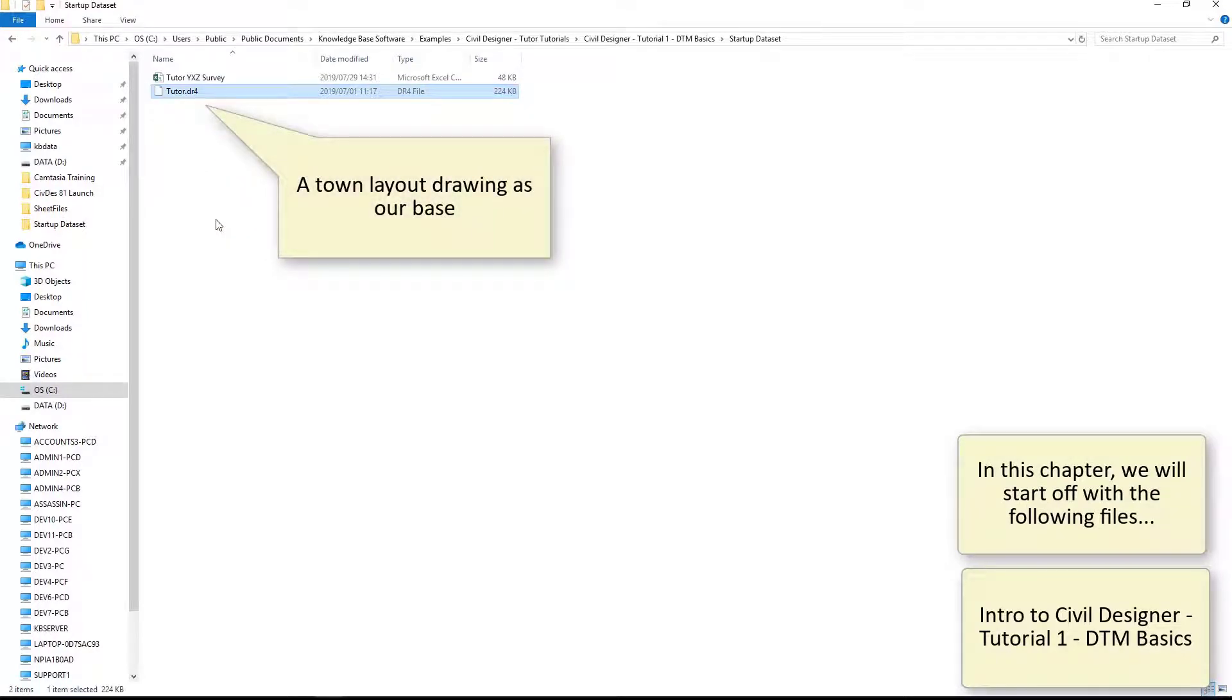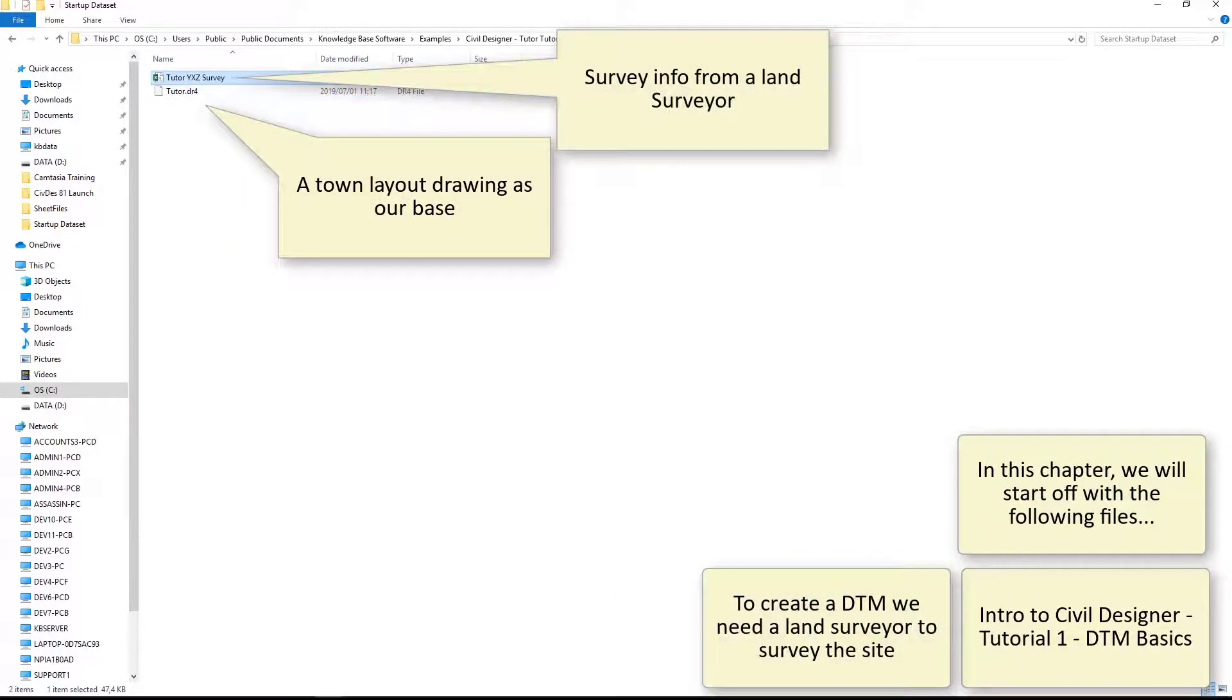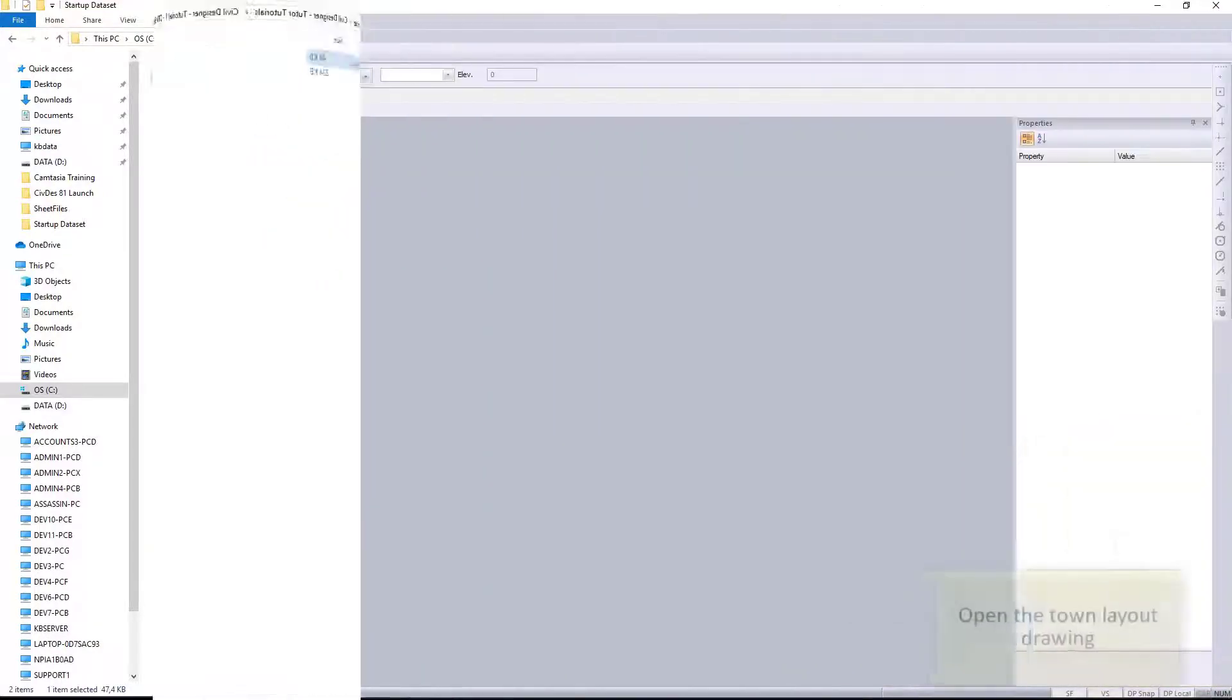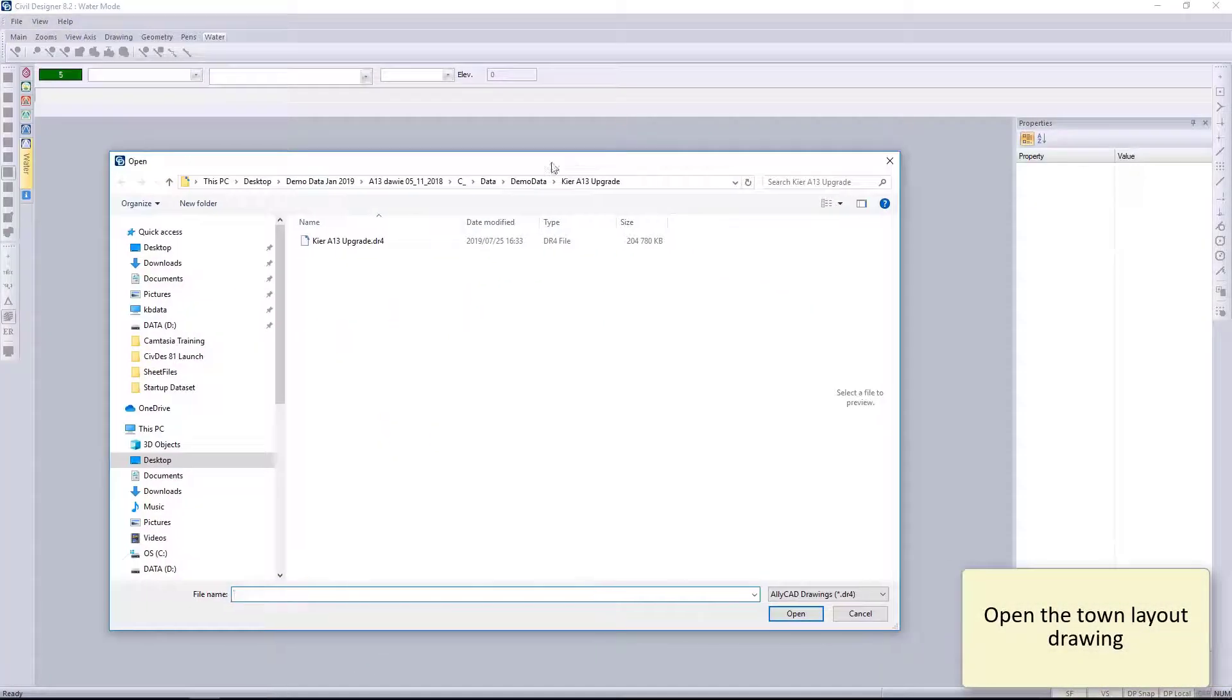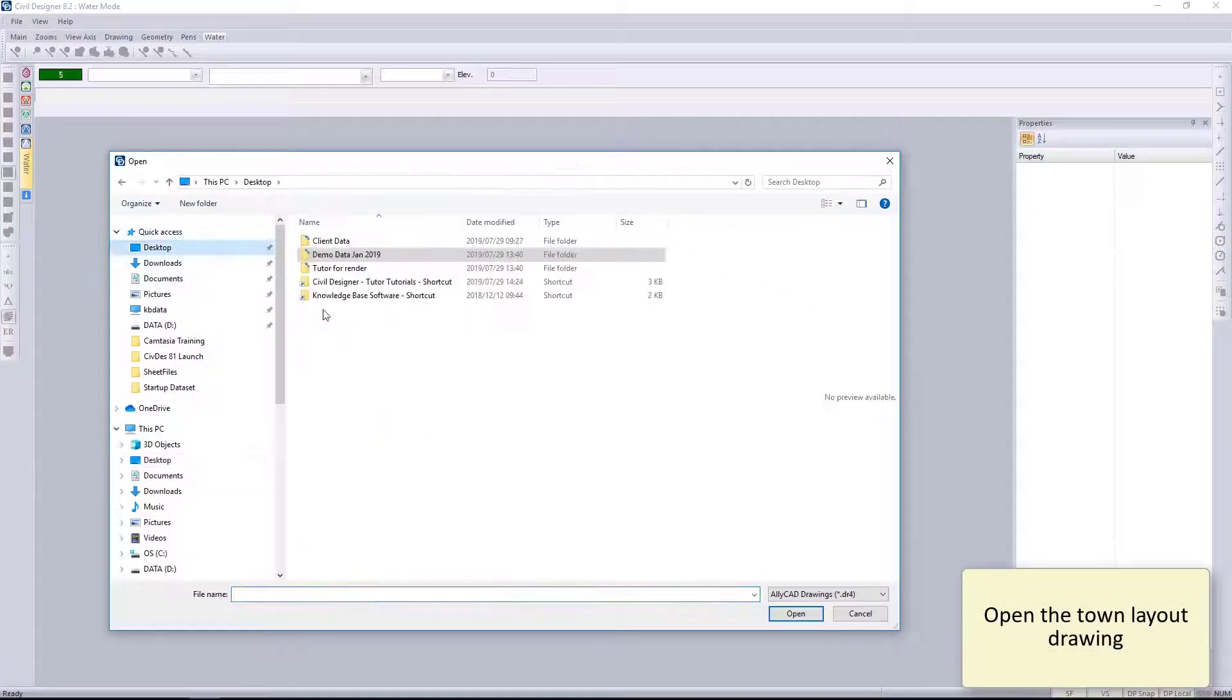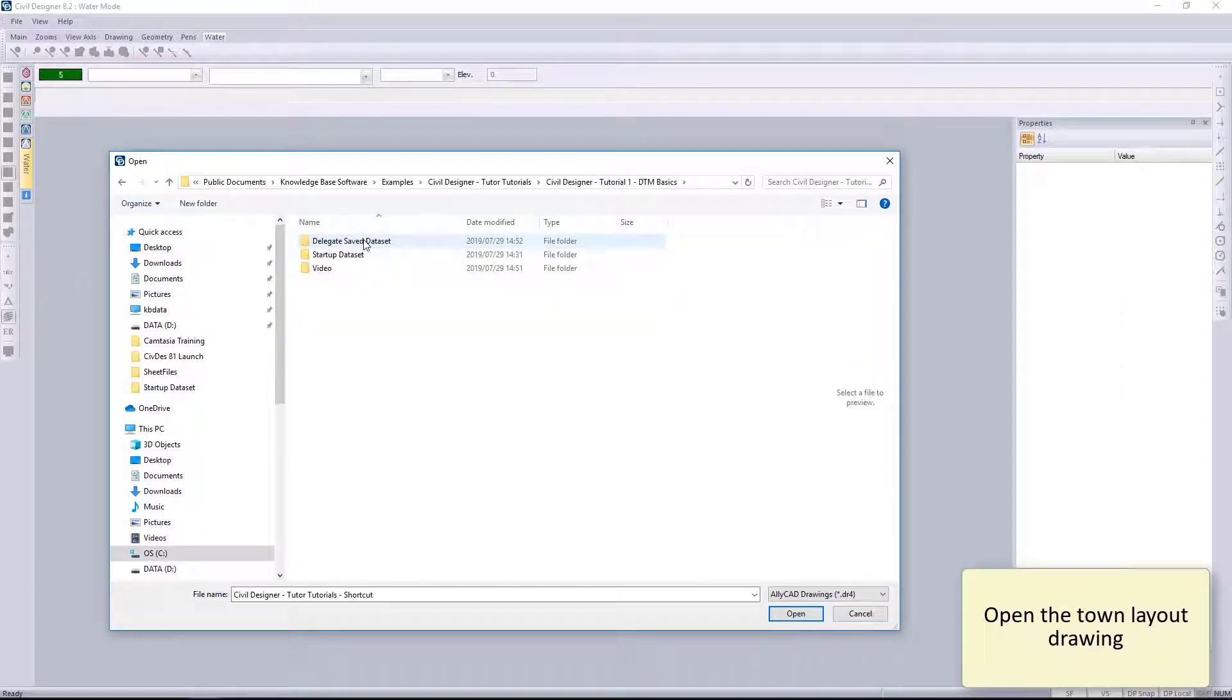Here you can see we've got a drawing and we also have the Excel file which contains the survey information.